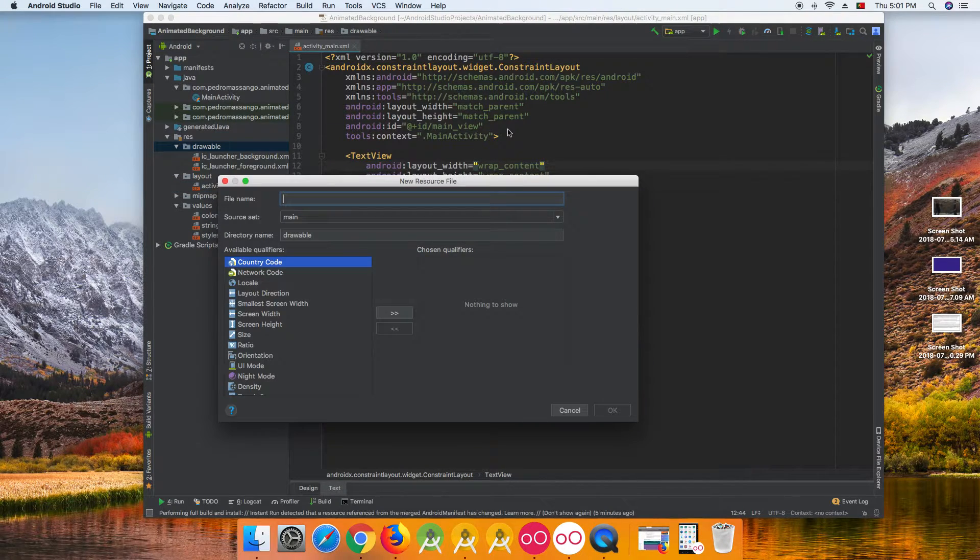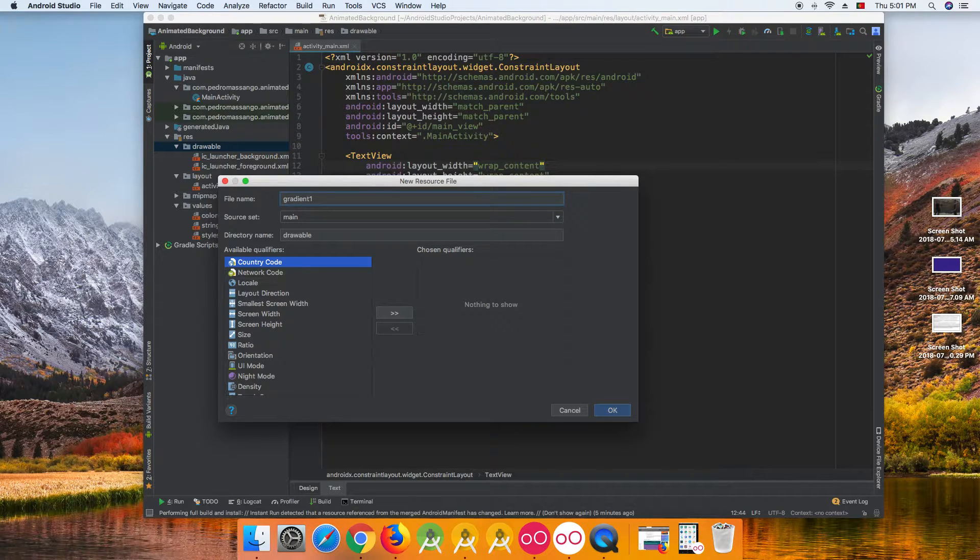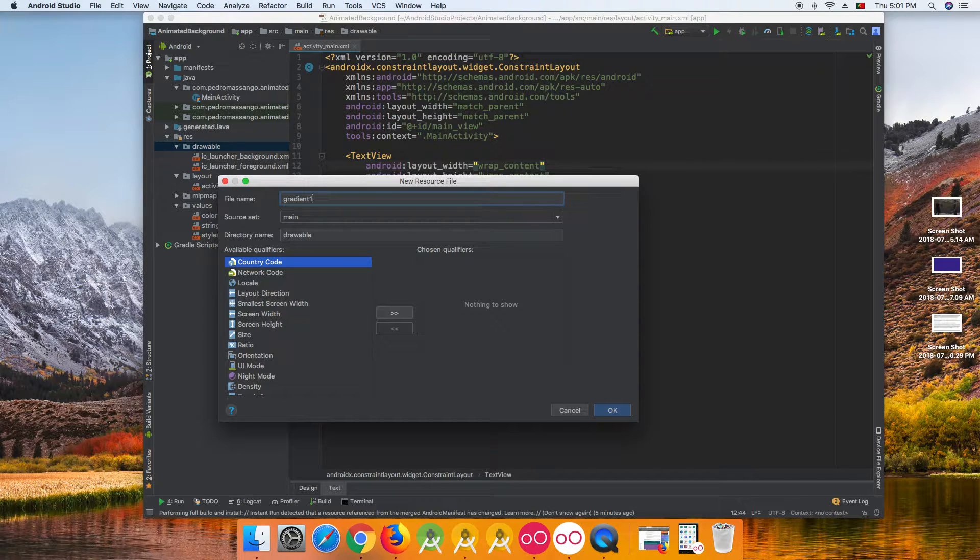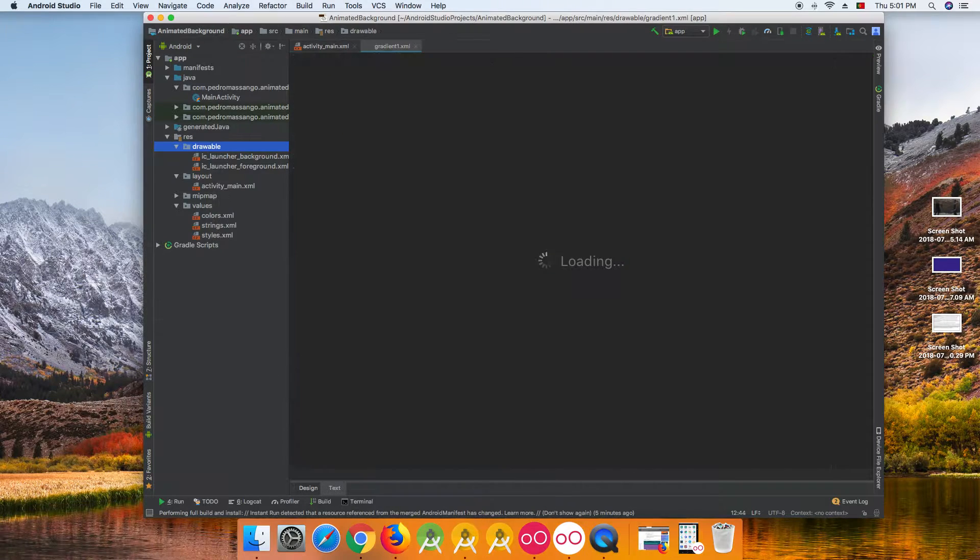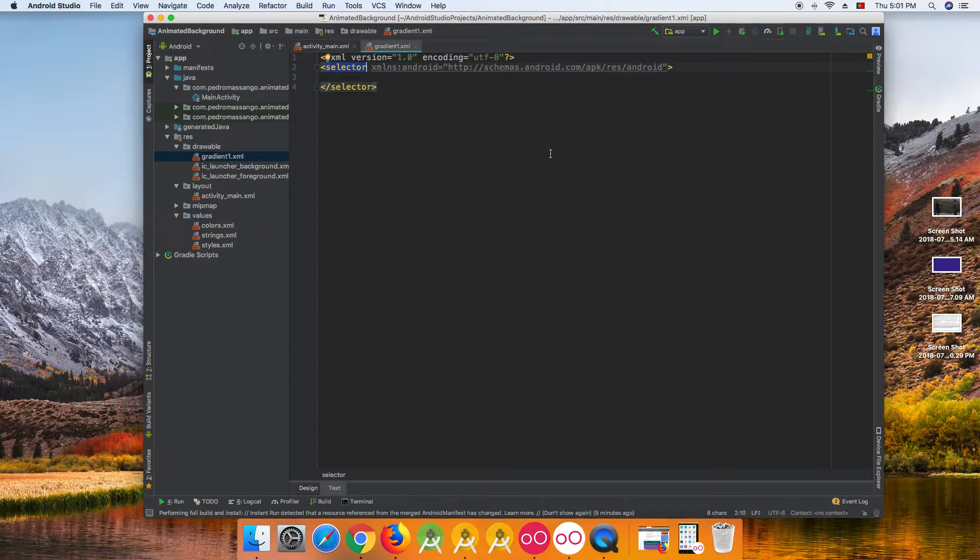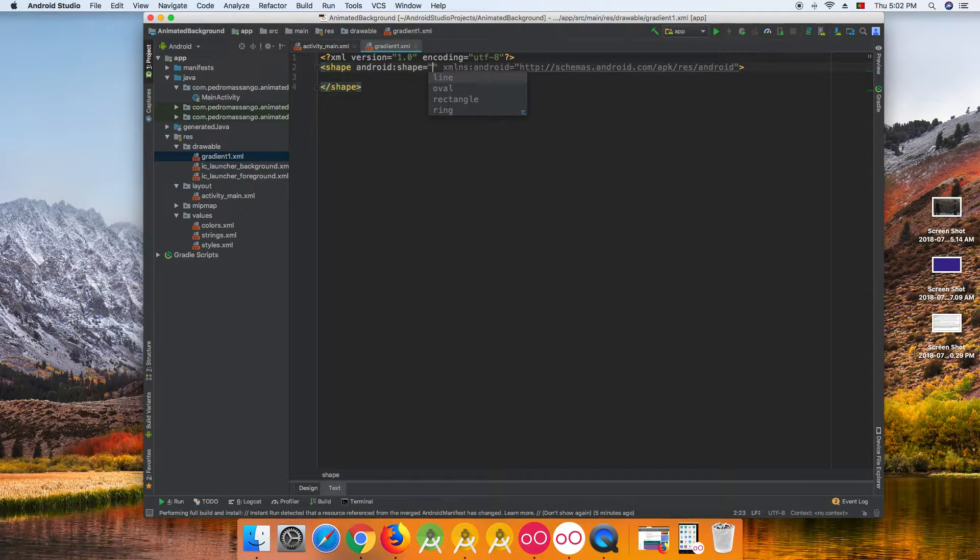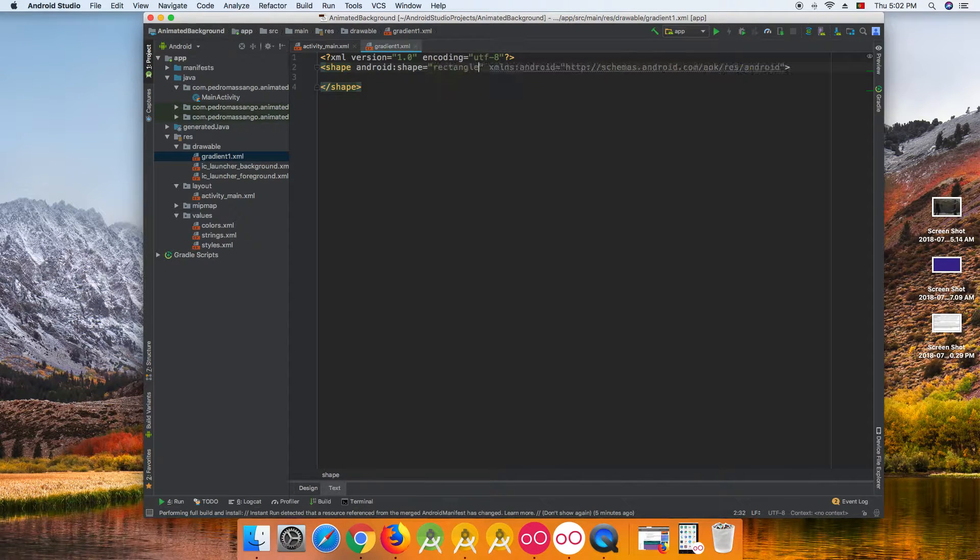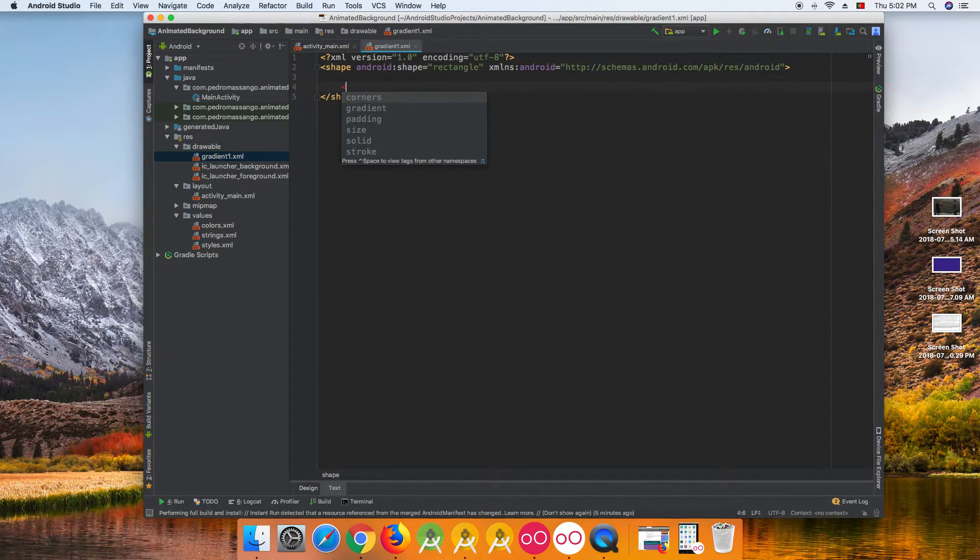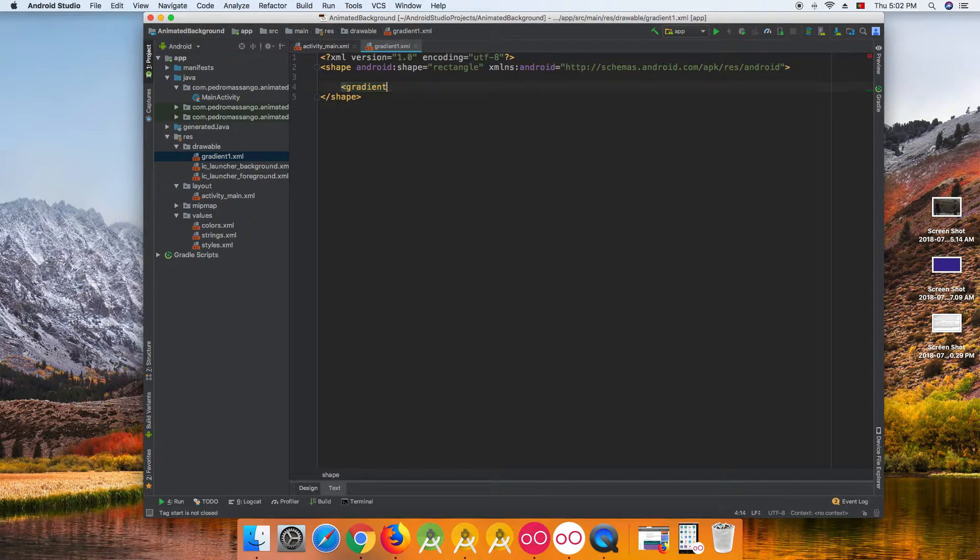Let's create our gradient. I will make four gradient colors, you can have as many as you want, but I'll just make four. We make a shape, shape rectangle, and here we can have a gradient.